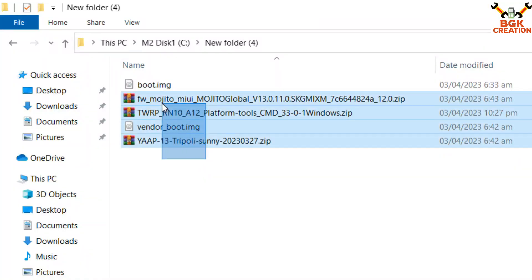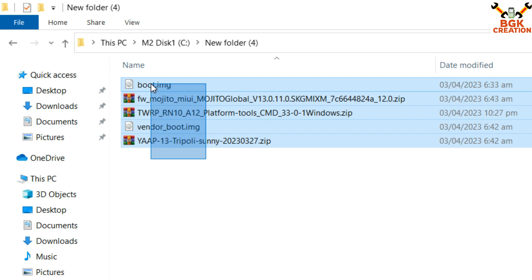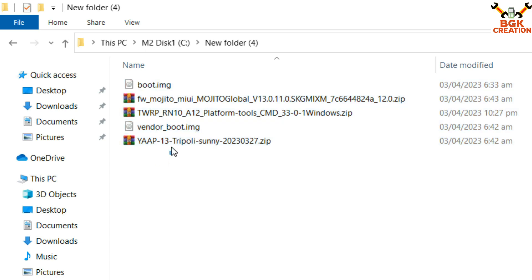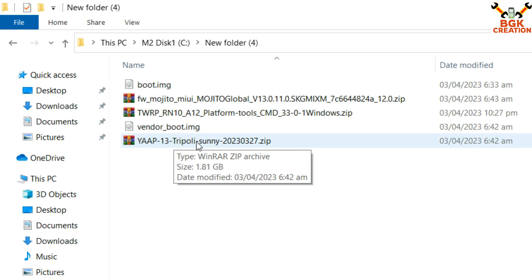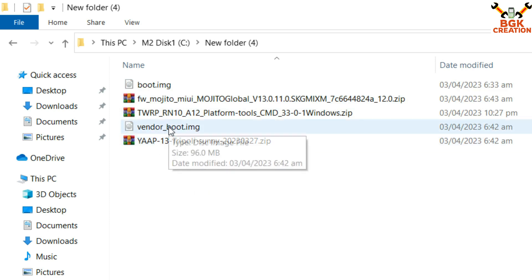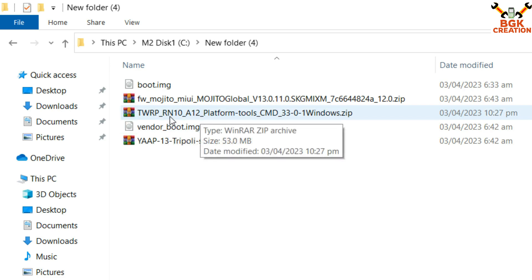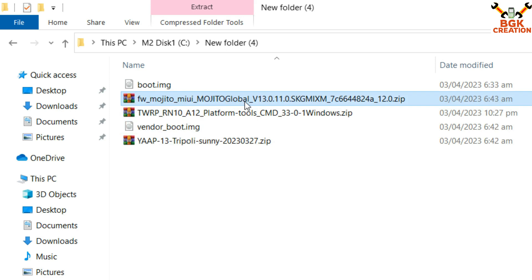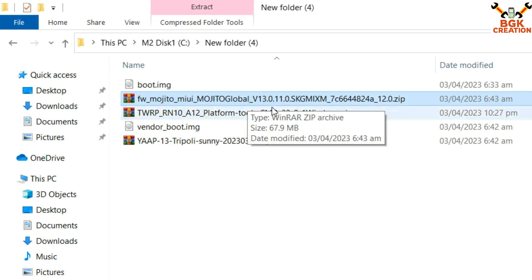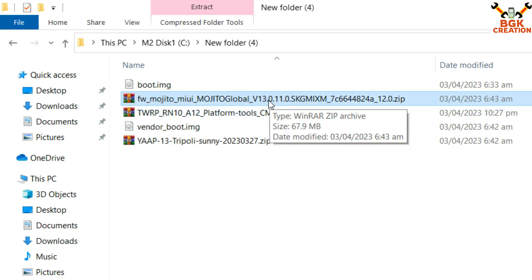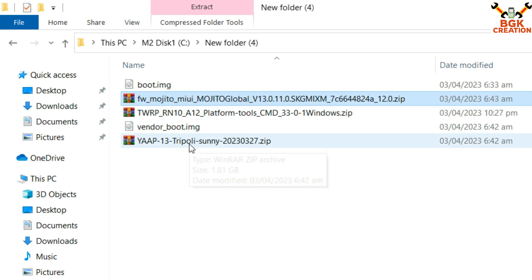In my downloads folder I have downloaded all the required files — links are provided in the video description. Make a new folder on your computer, click the links, and download all these files: the YAP operating system, the YAP 13 ROM file to be flashed, the vendor image file, the TWRP recovery file for Android 12 for Redmi Note 10, and the firmware file MIUI 13.0.11, which must be flashed first before flashing the YAP operating system.